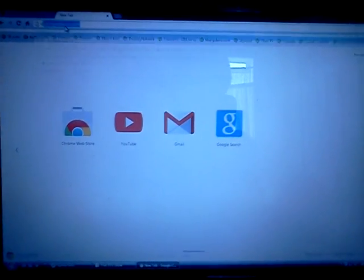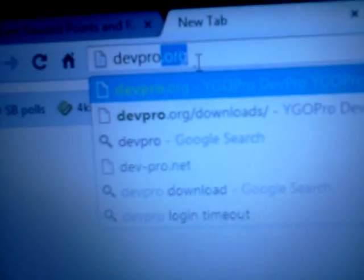And it's actually really simple. So what you're going to do is open up a new tab, and it's called devpro.org. As you can see, I'm just going to type it and then just search.